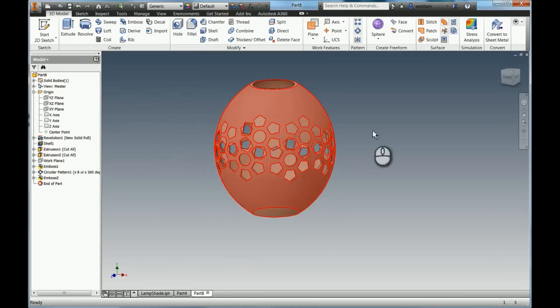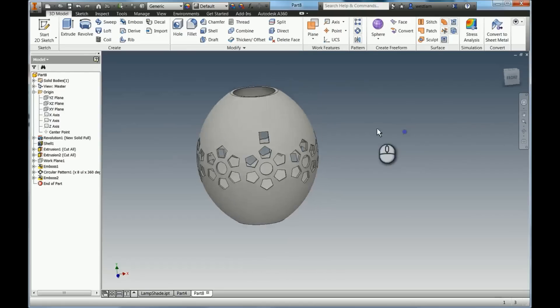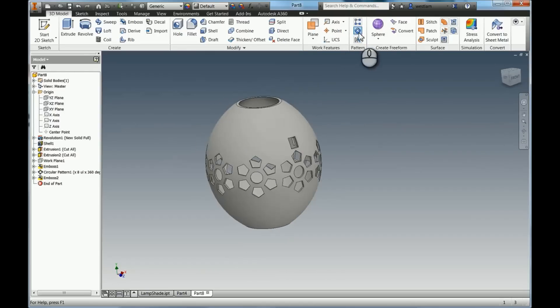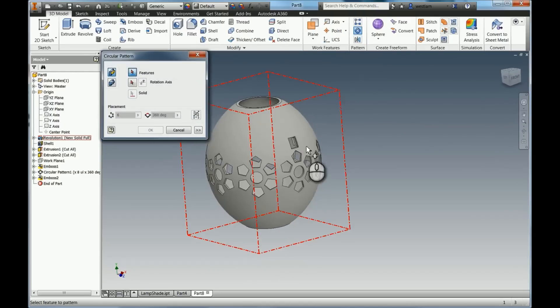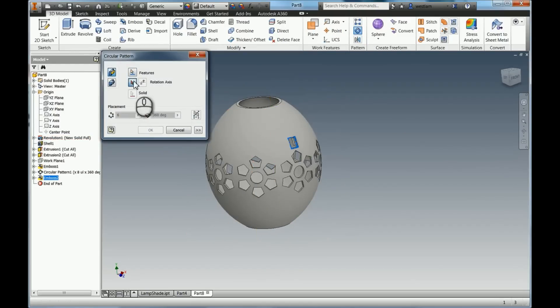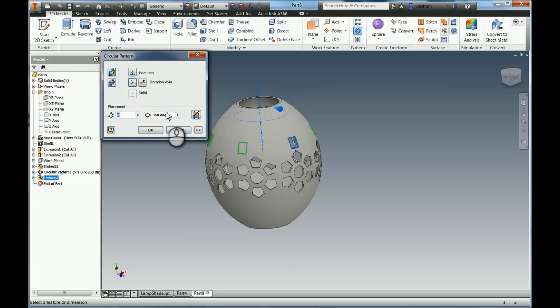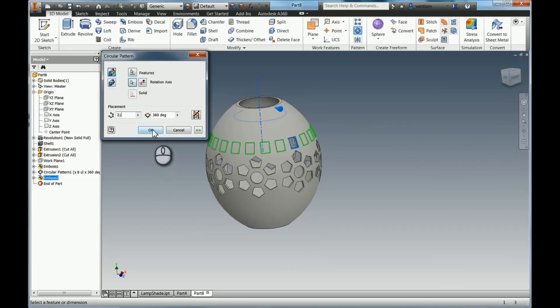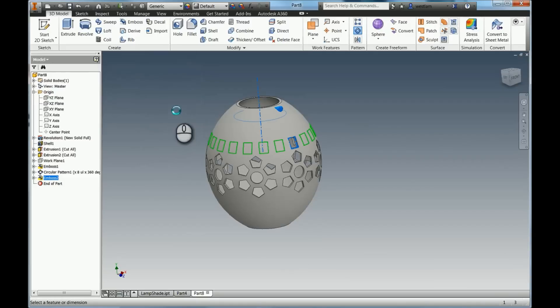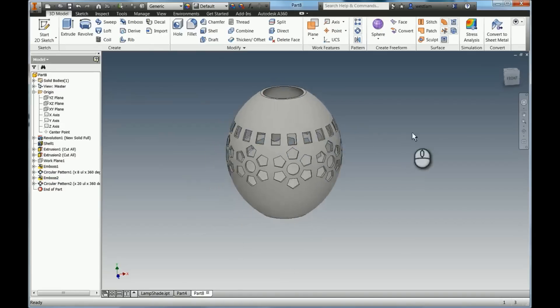And now I'm going to show you the other type of pattern as well. So we're going to do the circular, same as before. So I'm going to select that. The rotation axis is exactly the same. We'll add in a few more this time, 21, let's say 20. Press OK. It's going to go ahead and do those.